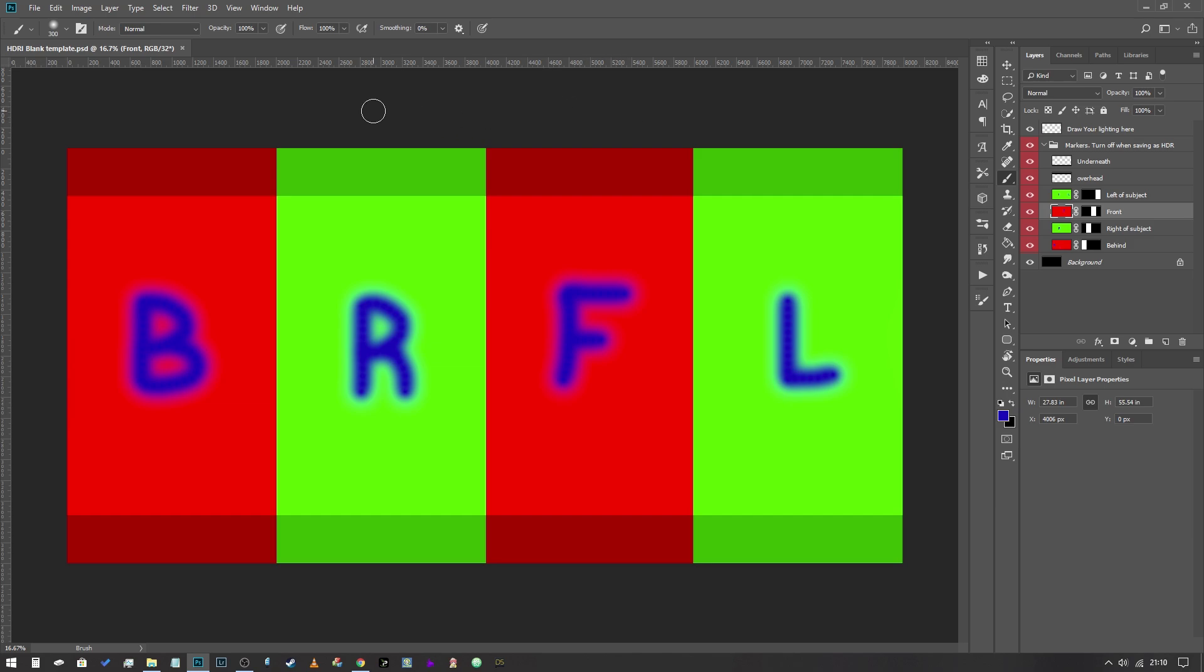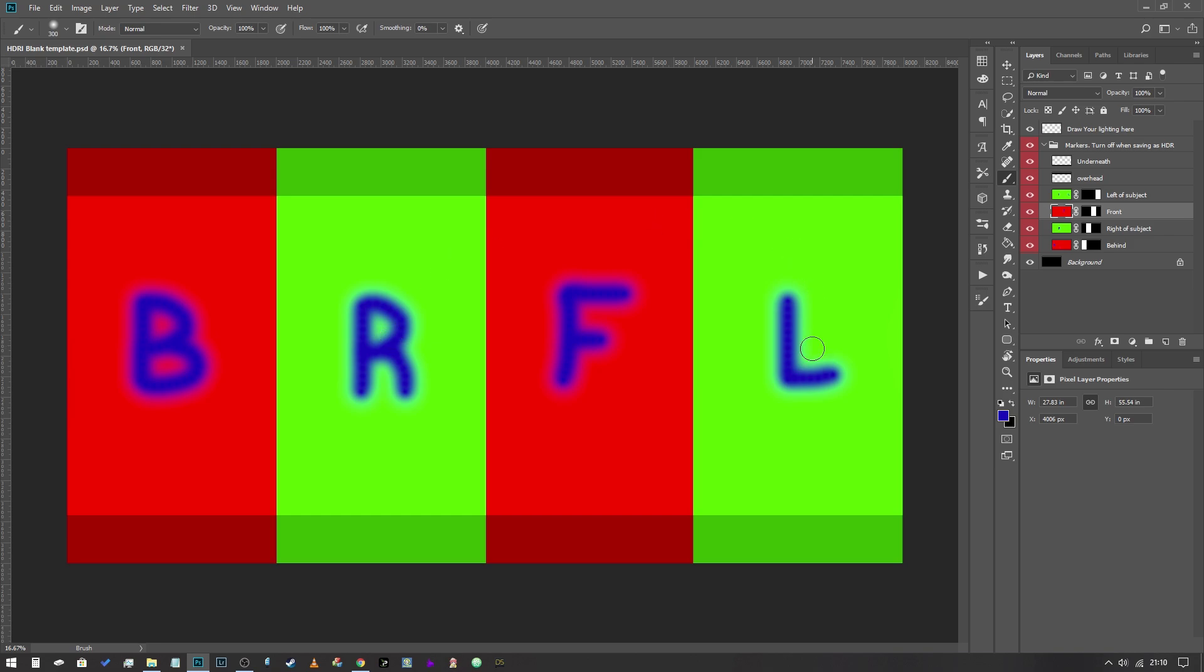And what I've done is I've marked out the back, the front, the right and the left. This is relative to the subject. Obviously left and right go the other way around if you're looking at them, if you're reading them correctly, but in terms of your actual subject this is the side that's going to be lit.